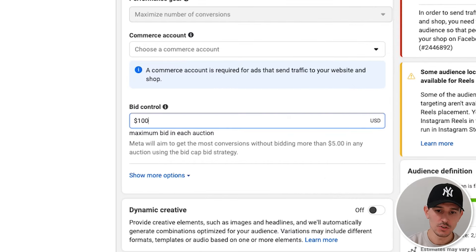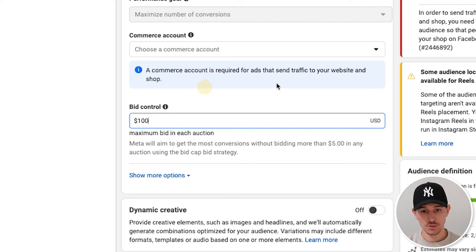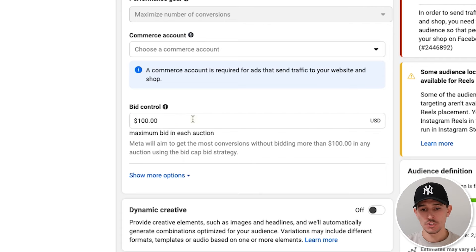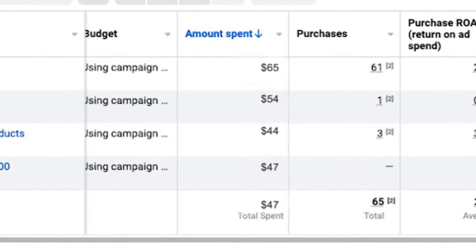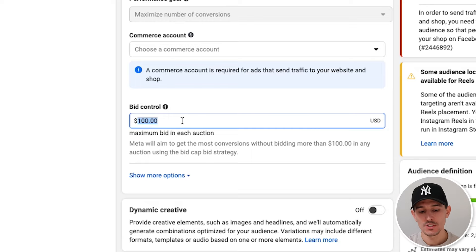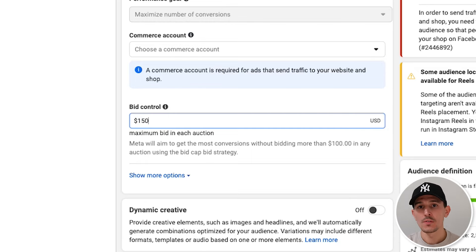Let's pretend we need to drive a $100 cost per acquisition. If we set it to $100, it's only going to get us $99 and lower. That might be fine if you're running your own e-commerce business and just want to drive extremely profitable purchases. What I like to do is set our bid control about 50% higher than our goal. If I have a $100 bid cap goal, I want to set it to $150 just to get it going.